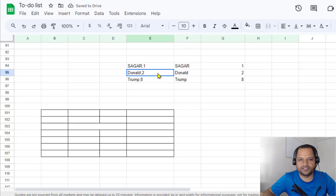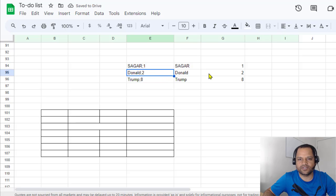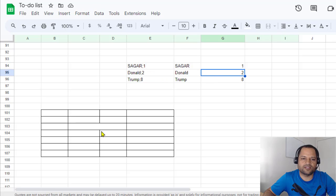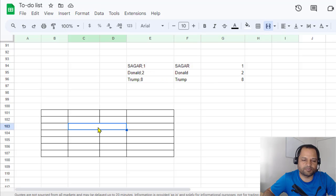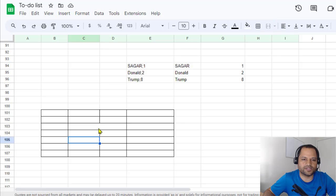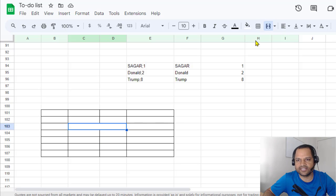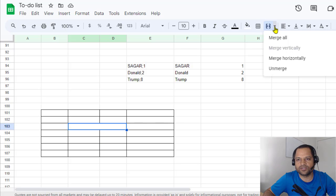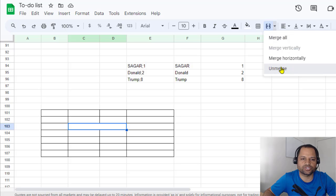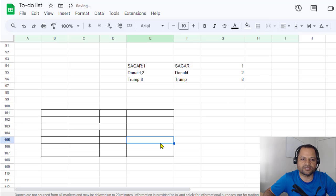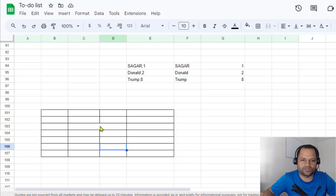Now, how to split the cell into half, literally. For that, you have to select that cell, then go here and click on unmerge. And you can see that now that particular cell has been split into two.